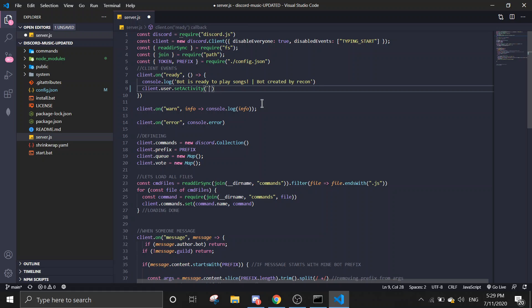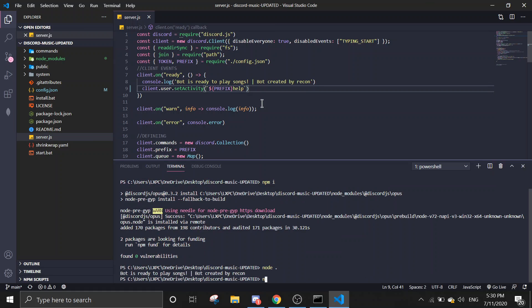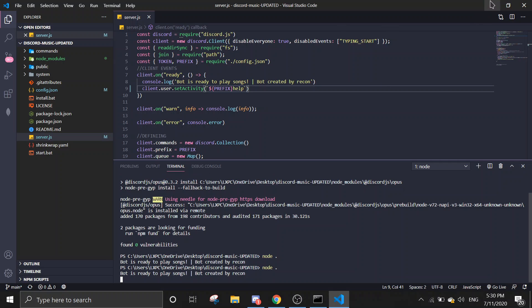This is not necessary, you don't need to do this, but just prefix. And then help. Let me just run the bot again. Okay, it should already be updated when you download code.